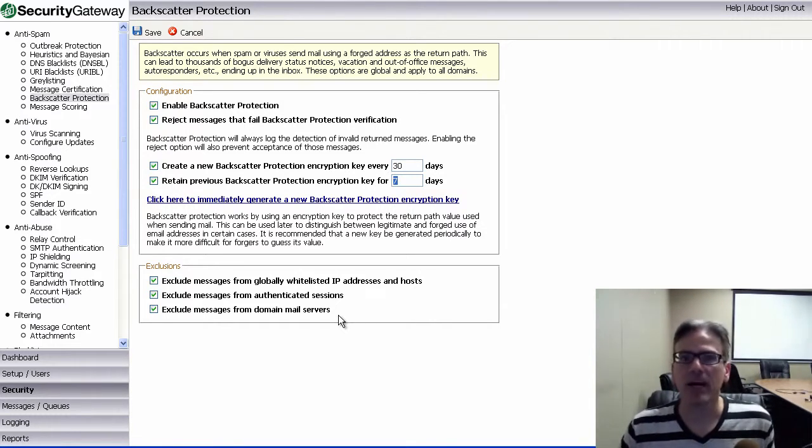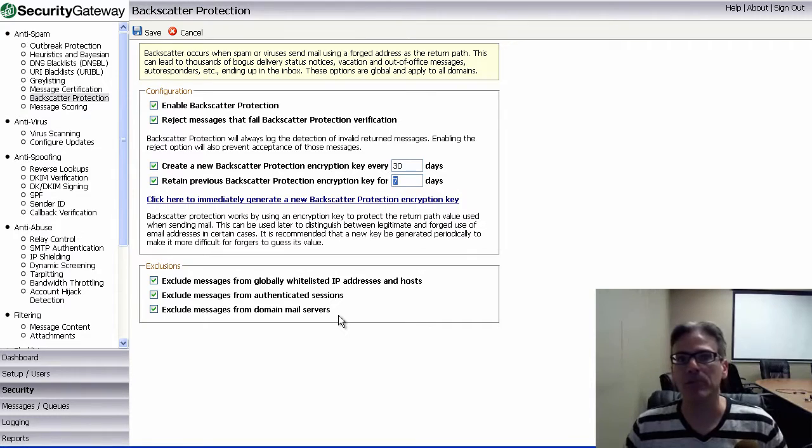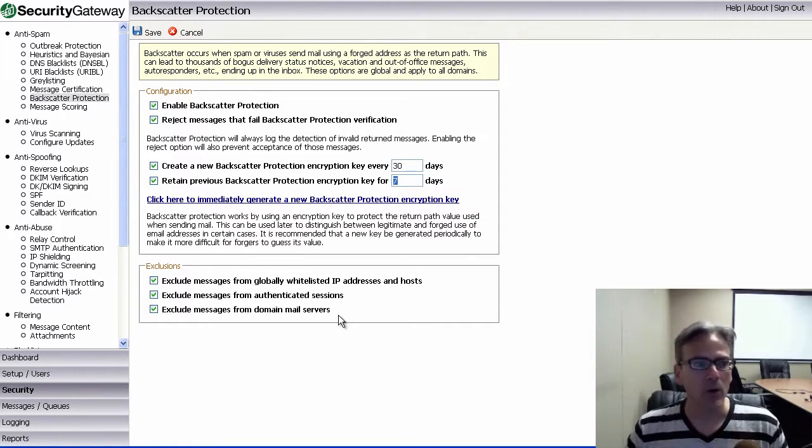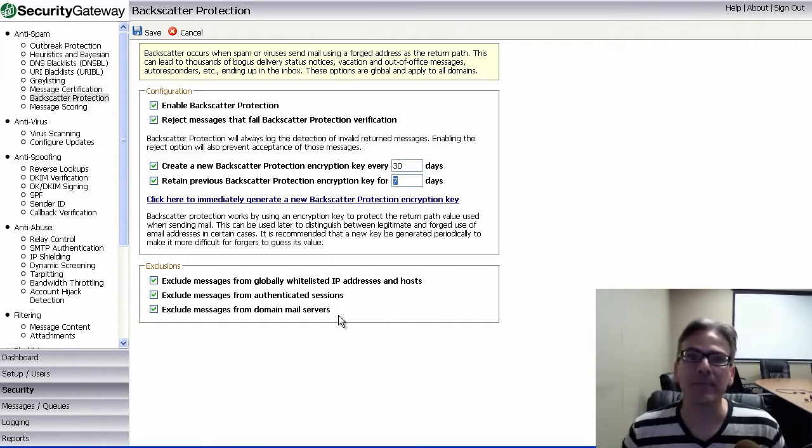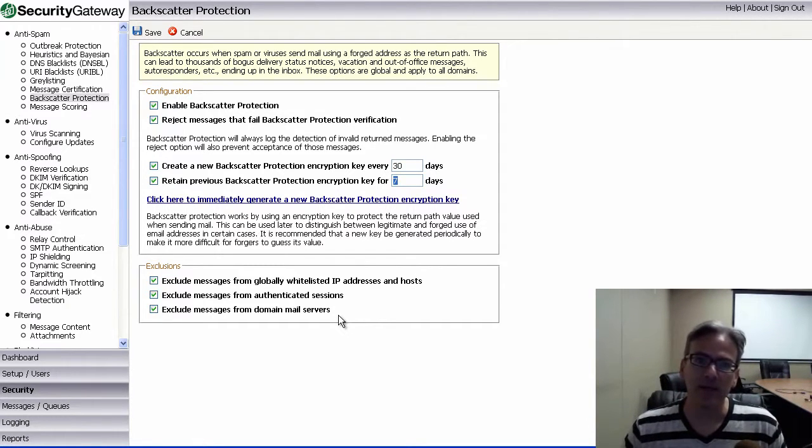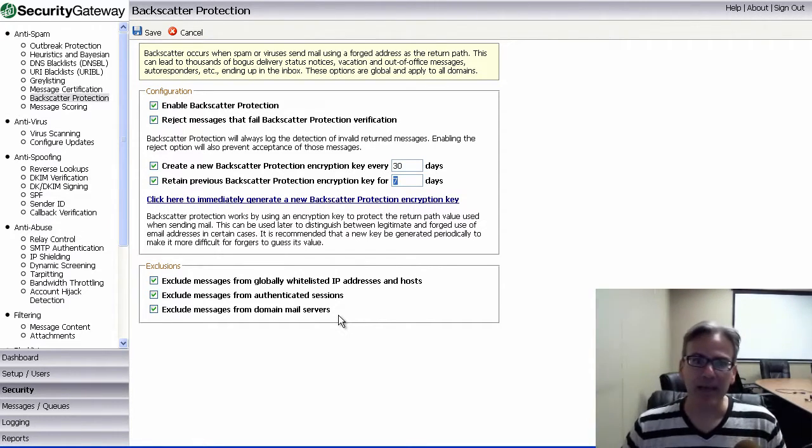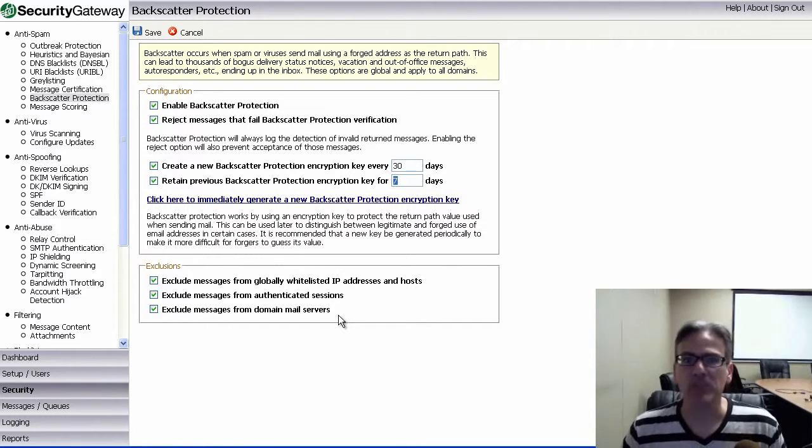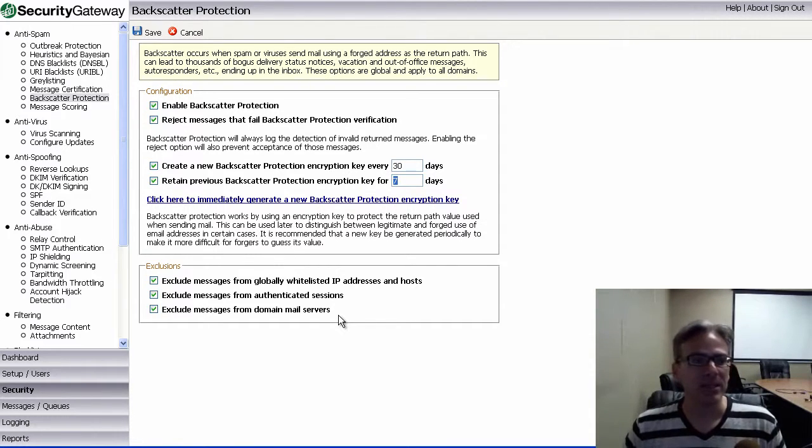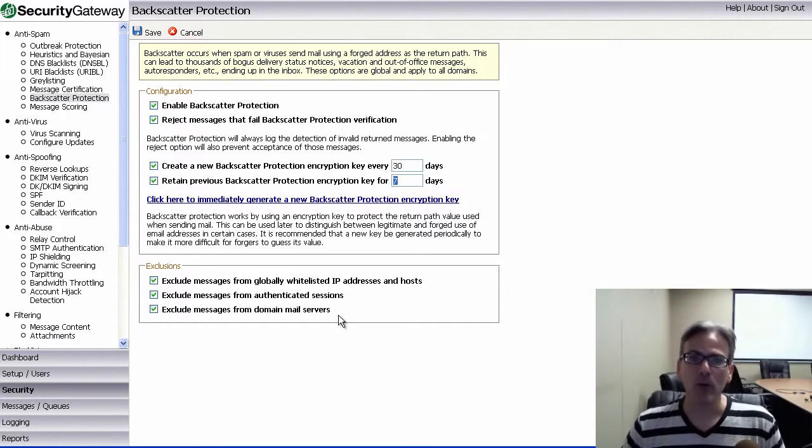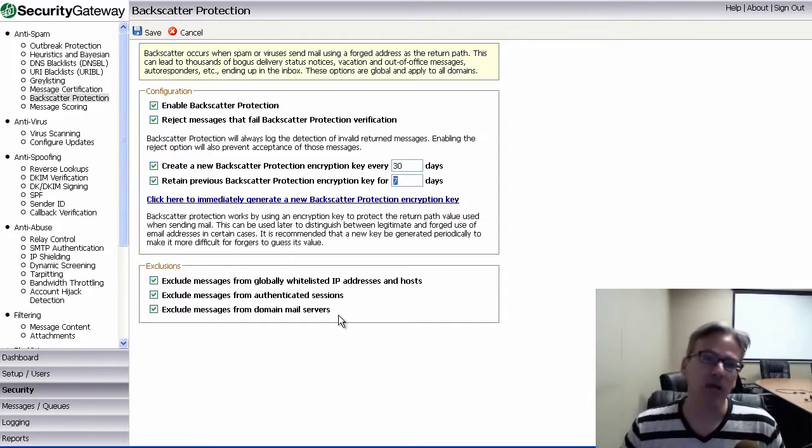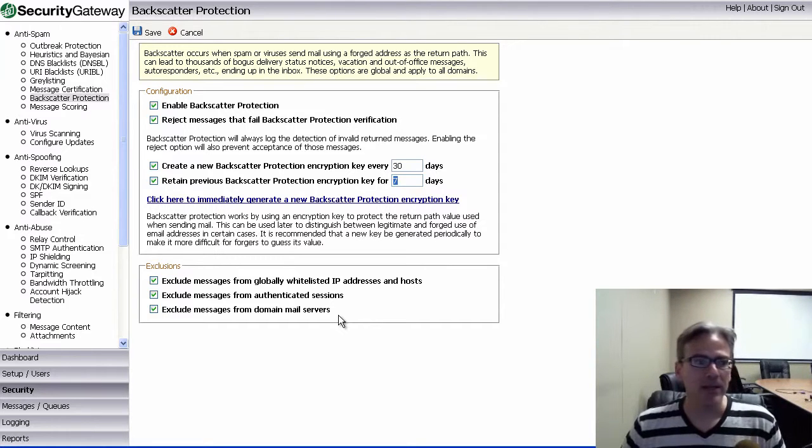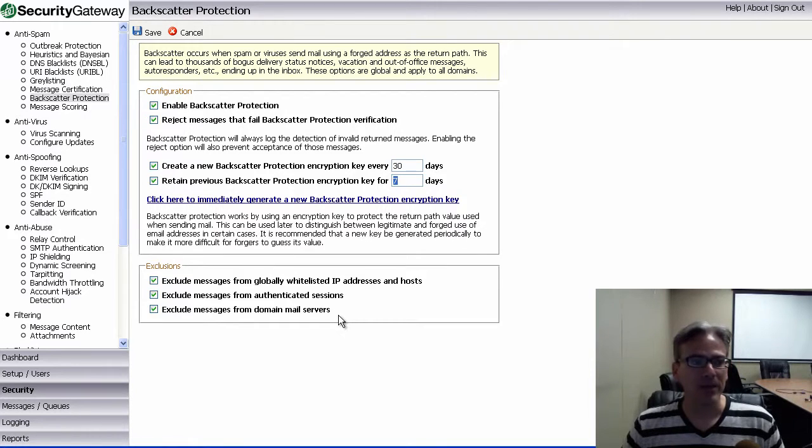This topic has come up a time or two in our community forums. So, I know that there probably are quite a few people out there who may not be aware of exactly what backscatter is and, consequently, what backscatter protection is. So, hopefully, this will help a few more people and help them configure their server appropriately so that they can stop receiving backscatter. So, that's your tip of the day, and I hope you learned a thing or two, and we'll see you next time.